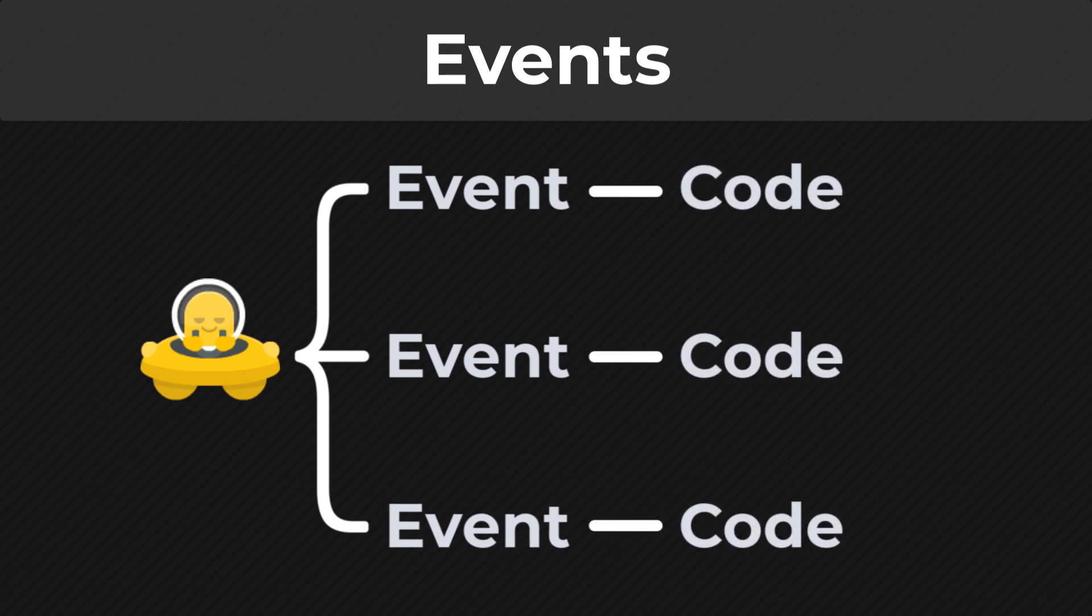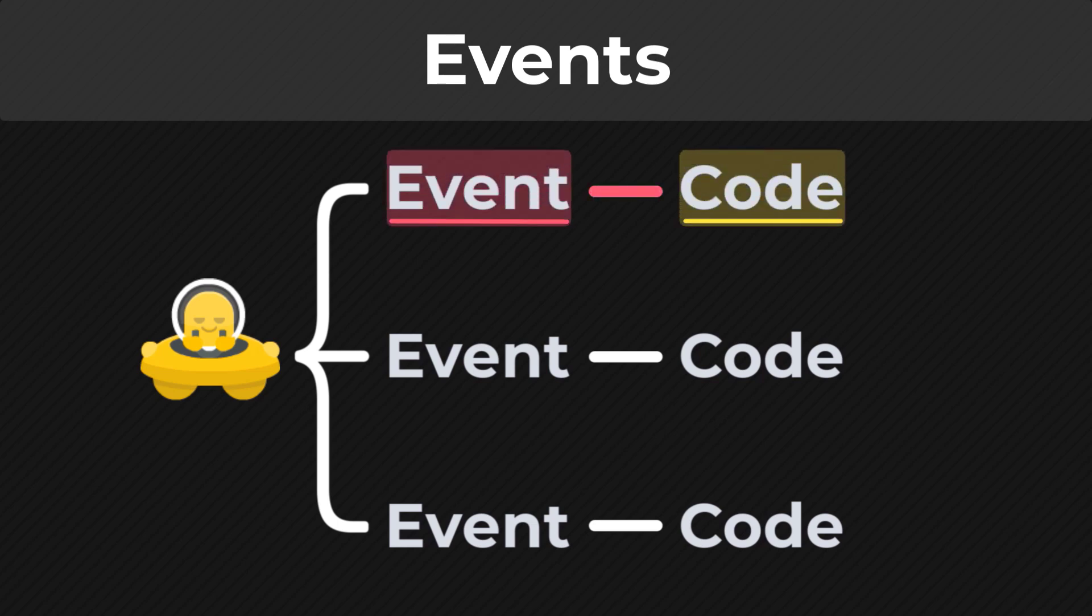So this code belongs to this event, and when the event runs, this code runs. That is basically what events do. They run the code inside them, and when the event runs depends on what kind of event it is.